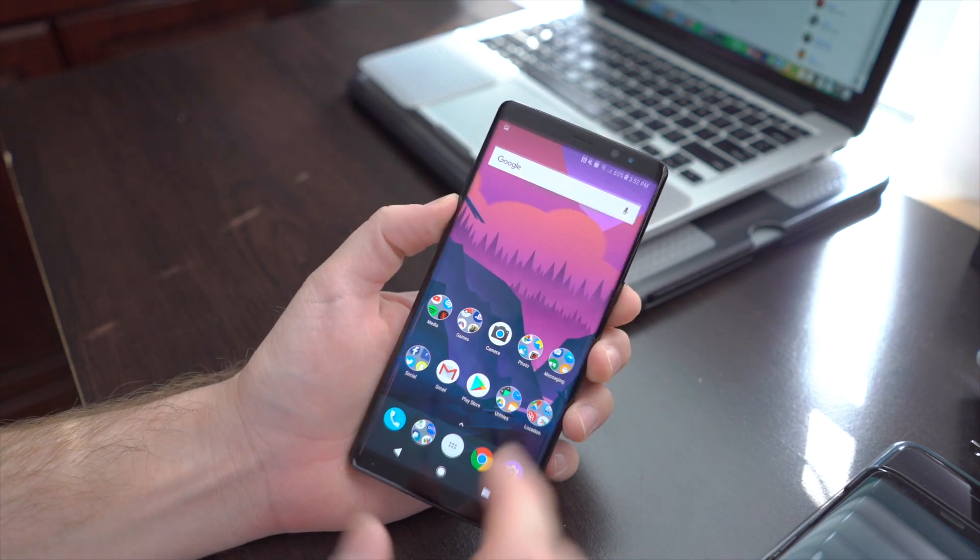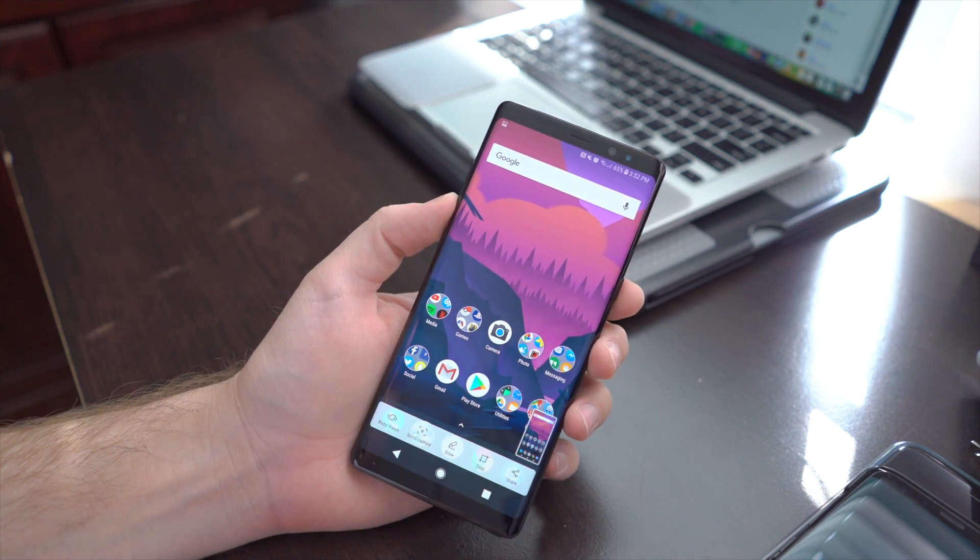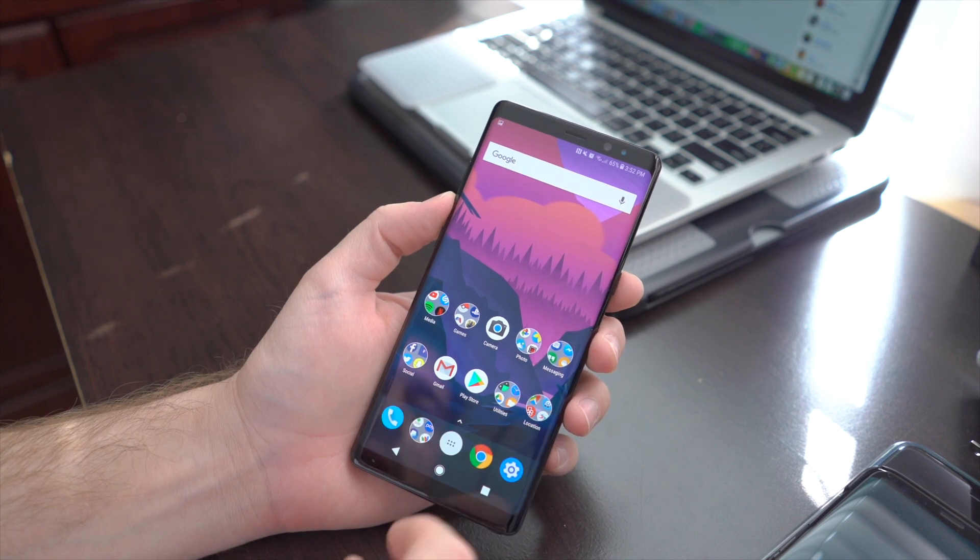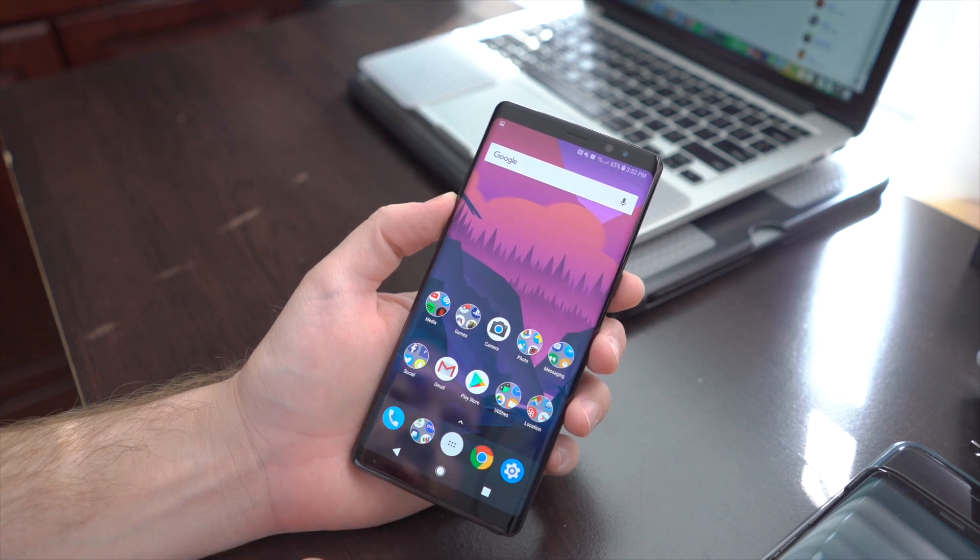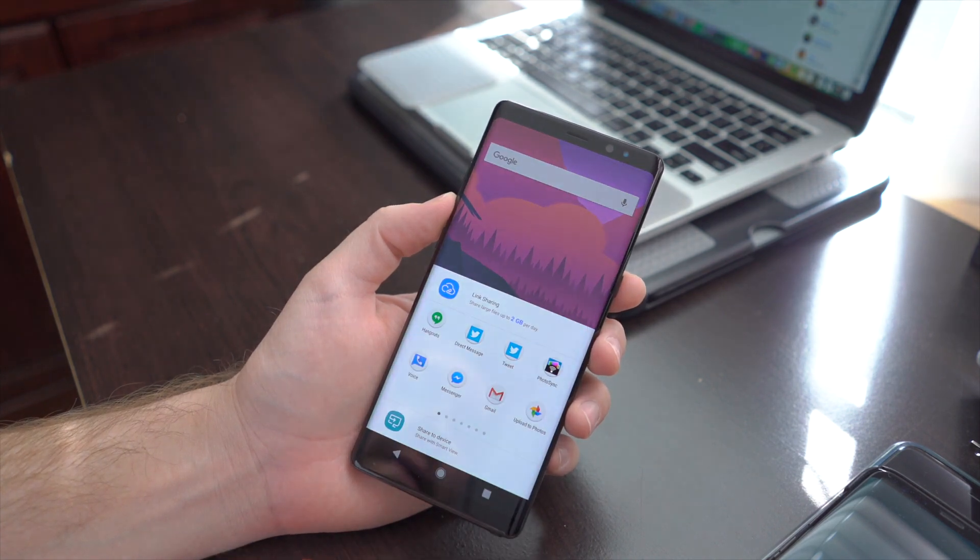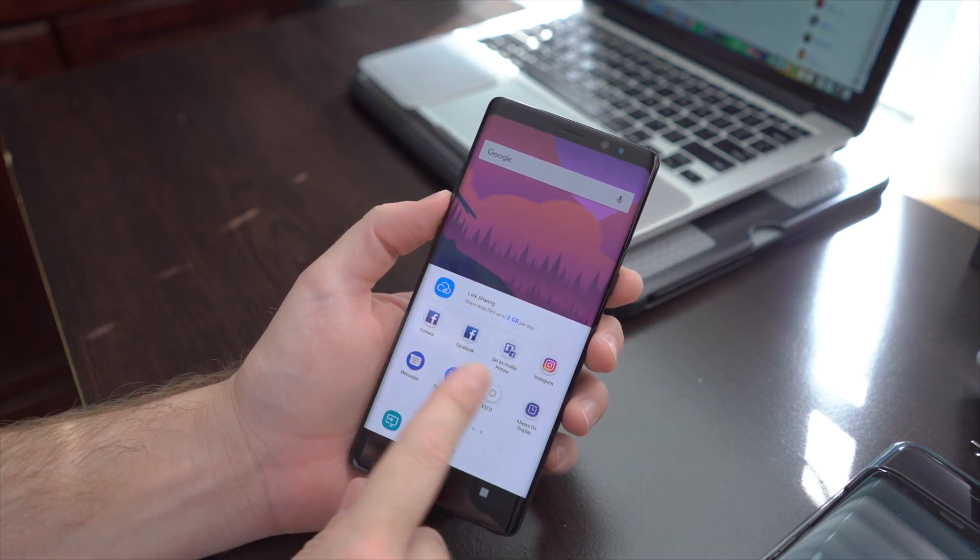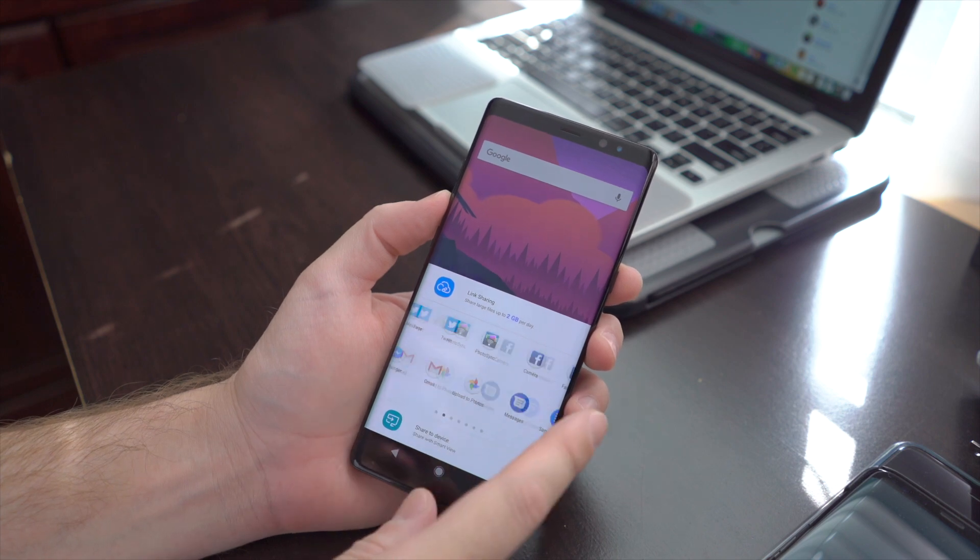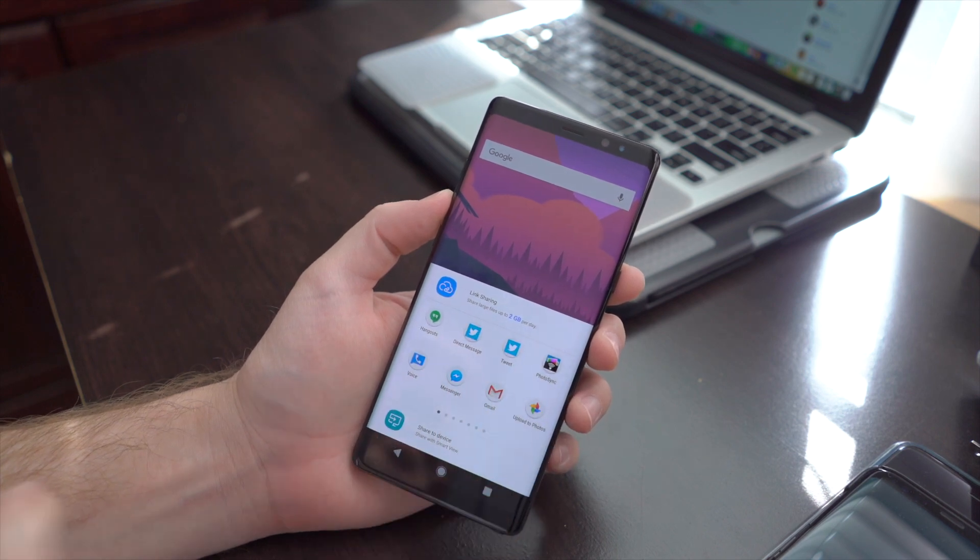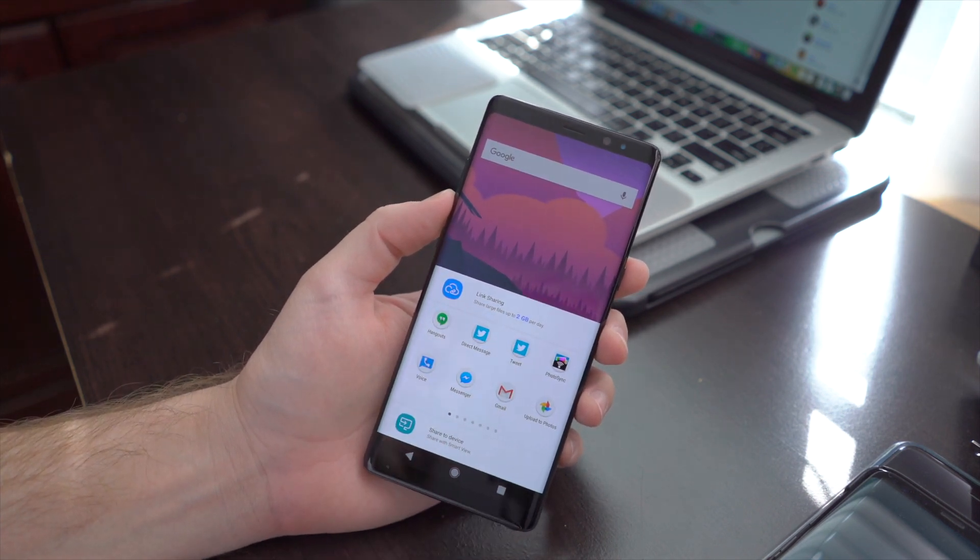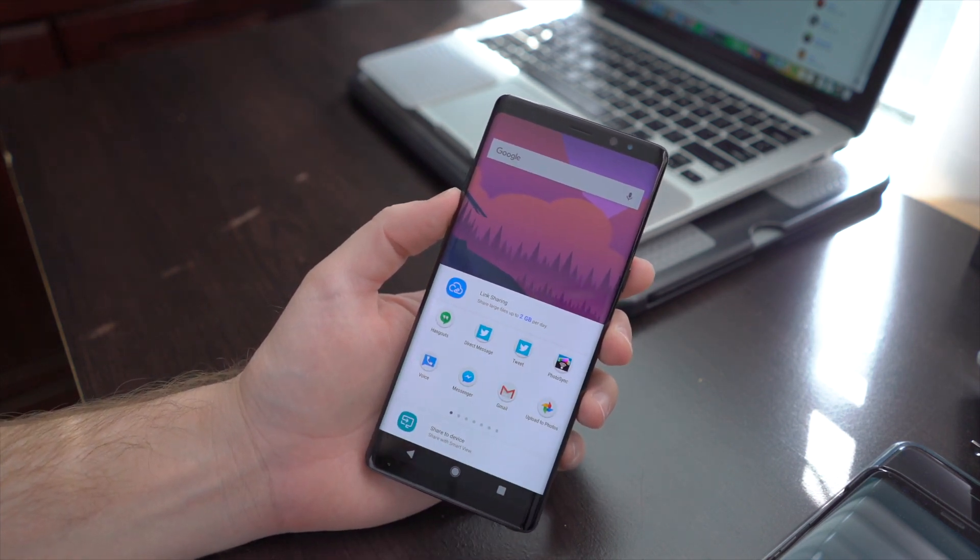If you want to directly share a screenshot, you just click the share button and it'll pull up all your contacts, well, your apps, and you can share it in whatever application that you want.